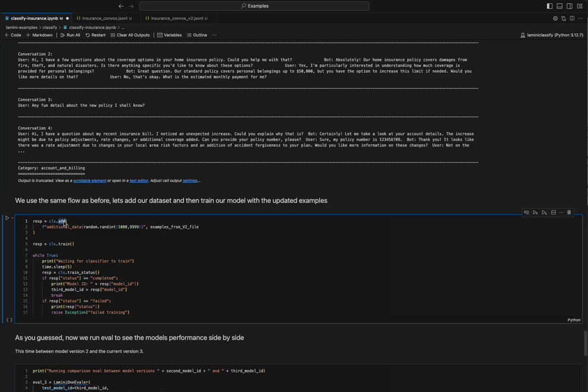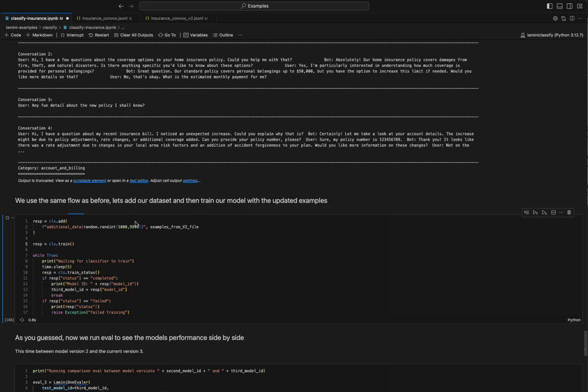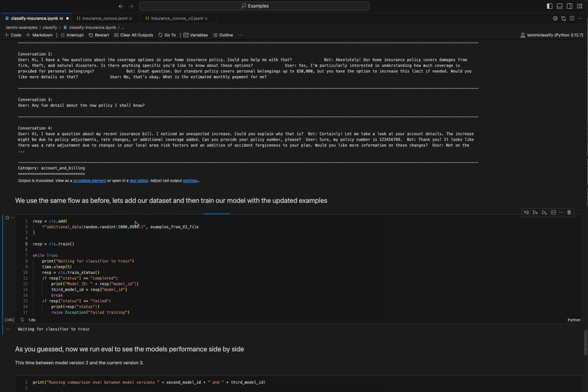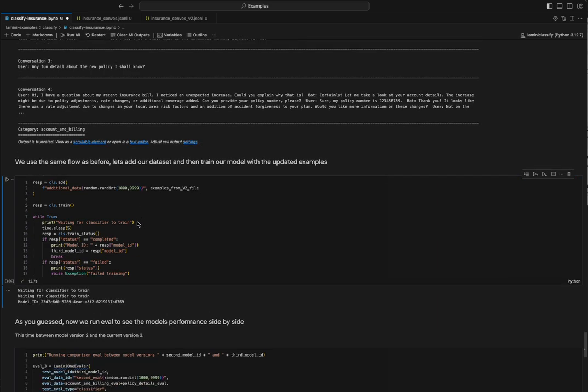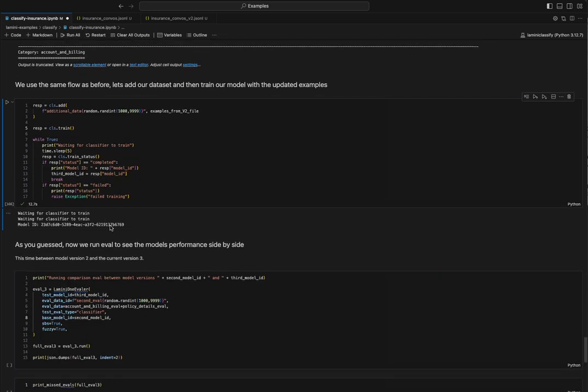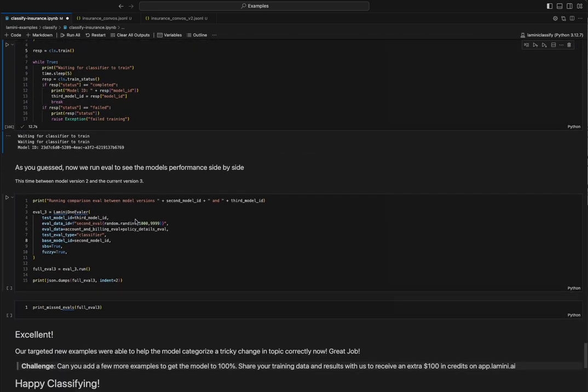We can just run .add again. It's the same thing, right? We're just referencing a different set of data. So we're going to run .add. Then we're going to run .train. And this is going to do the same thing of add new data, train the model, and we're going to get, yet again, a third model ID out, right? This is all the same classifier, but we have different models for different iterations that we've trained. Fairly standard ML workflow.